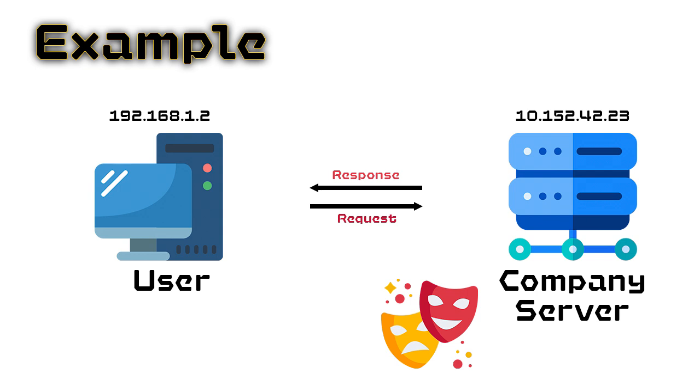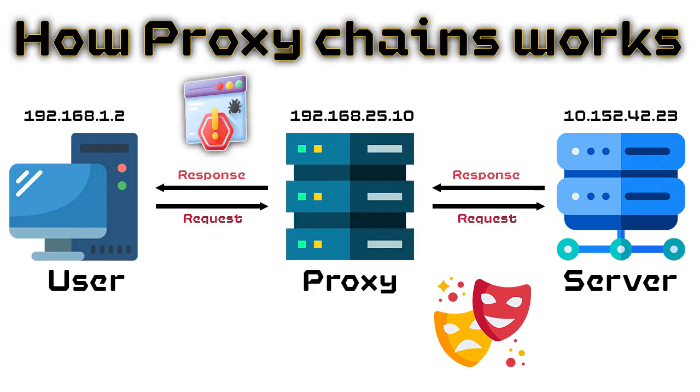And that is by checking where the request is coming from. From that, they will get my IP address and by tracking that IP, they will know my location, my address, and all other details related to me. By using proxy chains, we introduce a middleman, which hides our IP address, replacing it with something else.